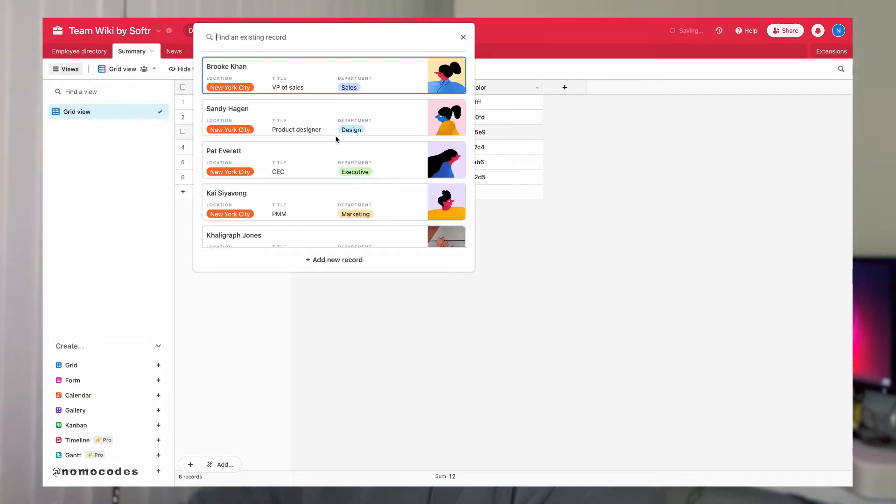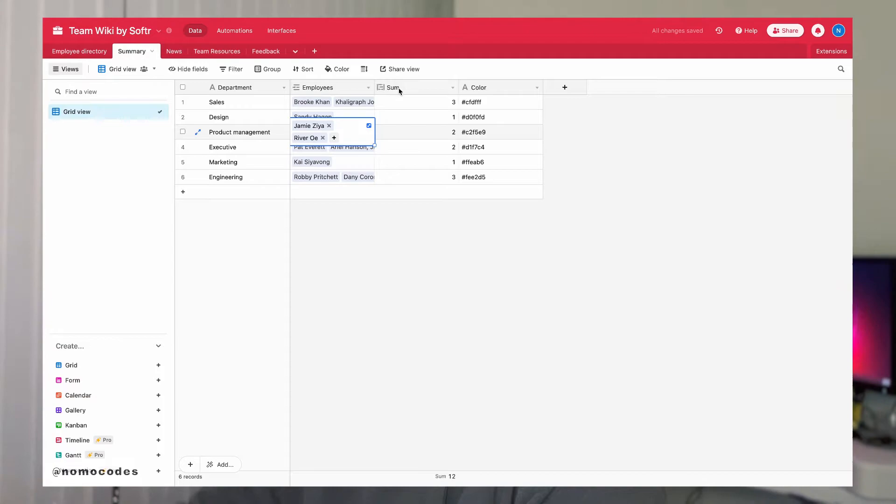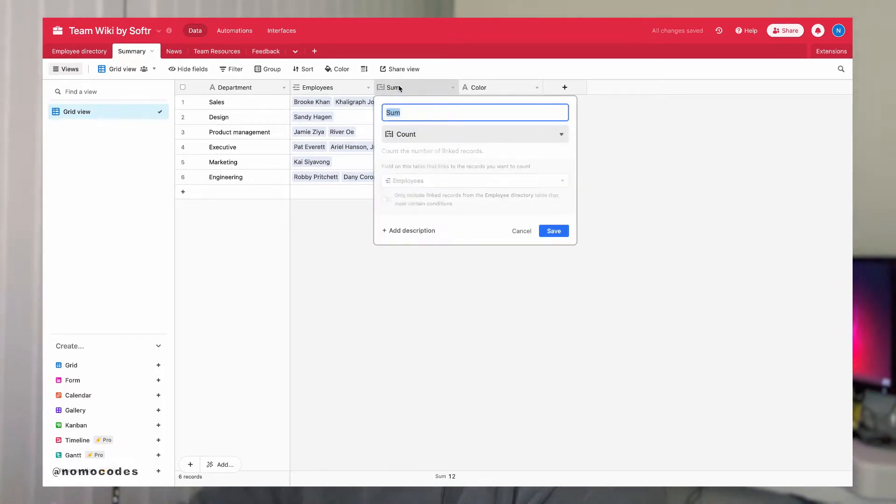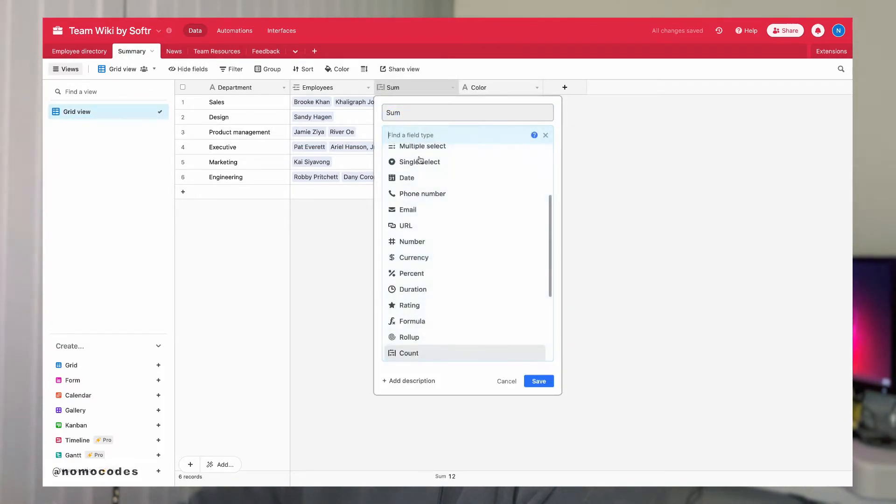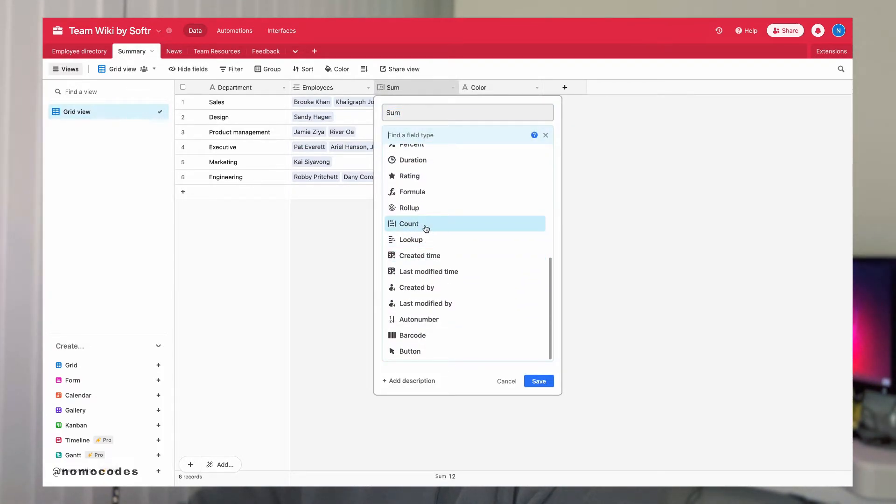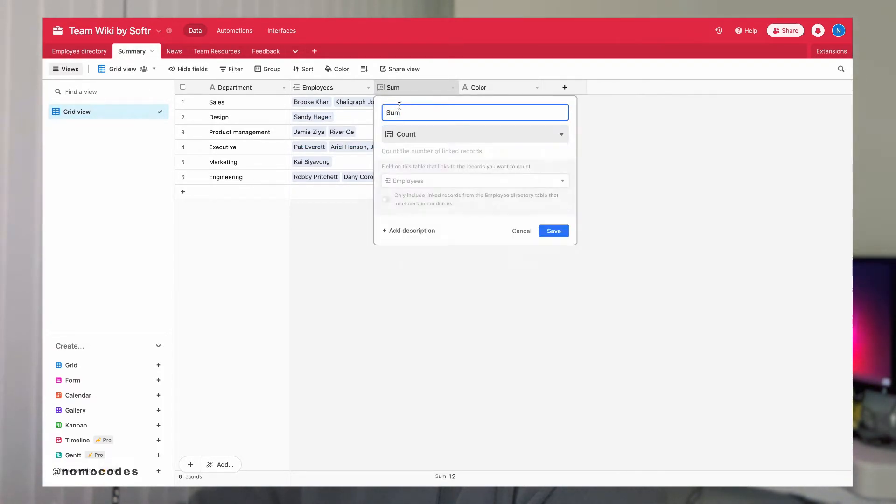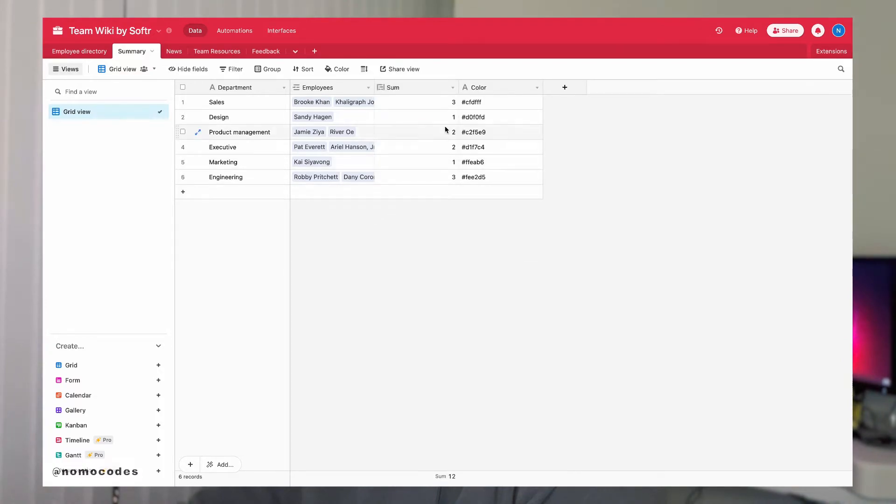Then I added a count field here. I named it sum, which calculates the employees count by department based on how many people that each linked field has here.